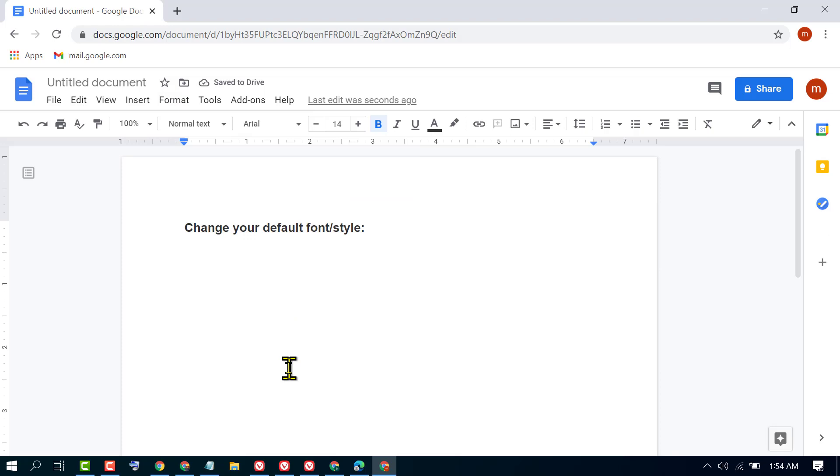That's it — that's how you can change the default text in Google Docs. Hopefully you liked this video. Thanks for watching.